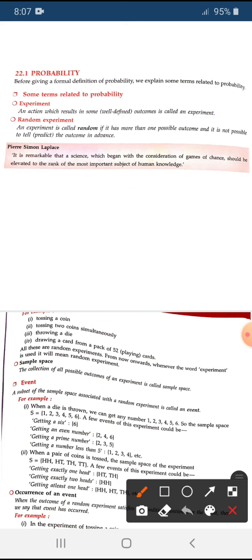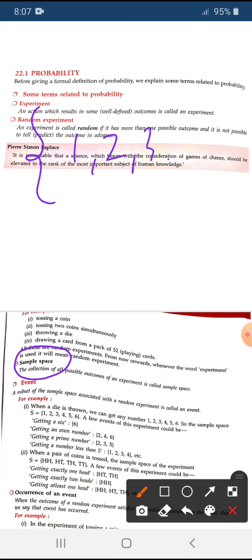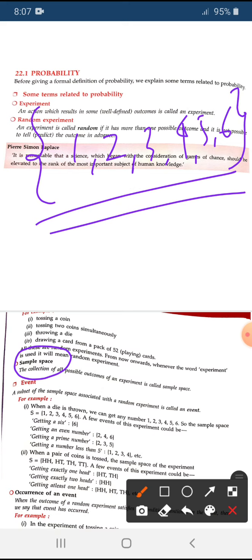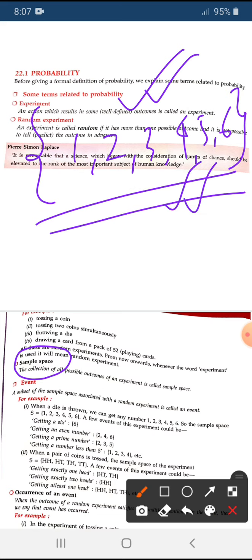Now, it is very important — what is sample space for probability? We need sample space for all experiments. Sample space is a collection of all possible outcomes. For example, for throwing a die, we can get one, two, three, four, five, and six. So the collection of all possible outcomes is called sample space.